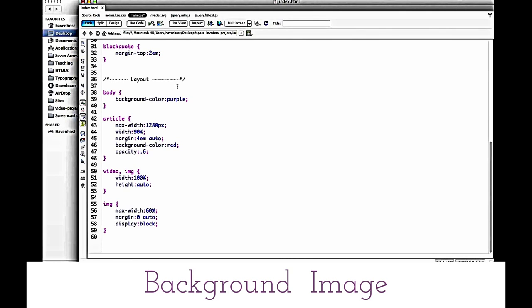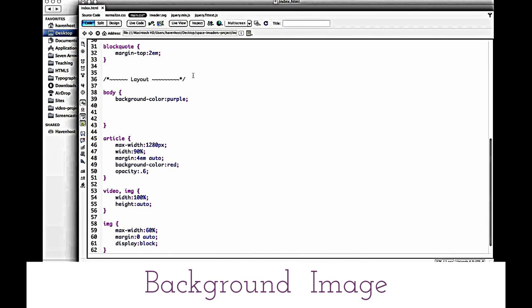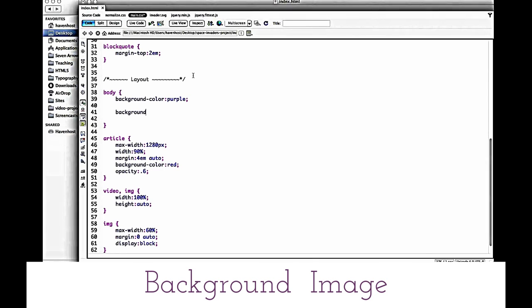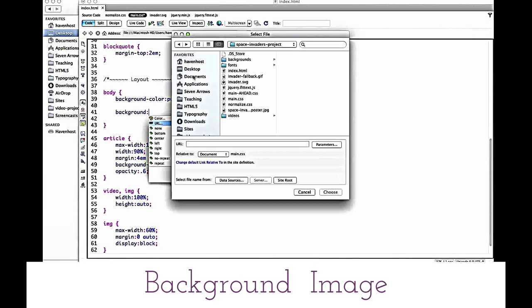So I set my background color to purple and now I'm going to set my background images. What's cool about background is that there's a shorthand method for defining background.